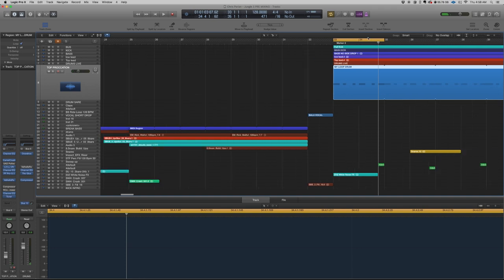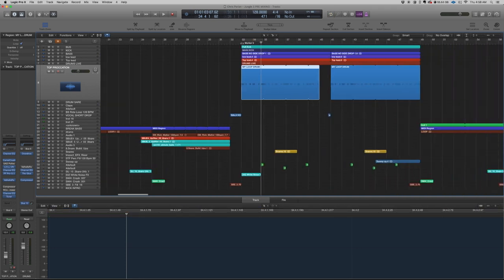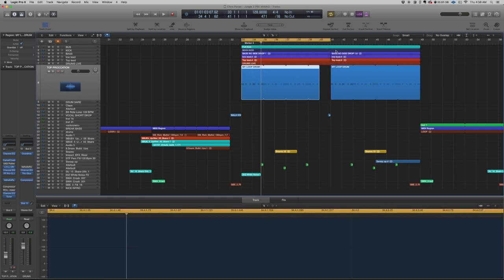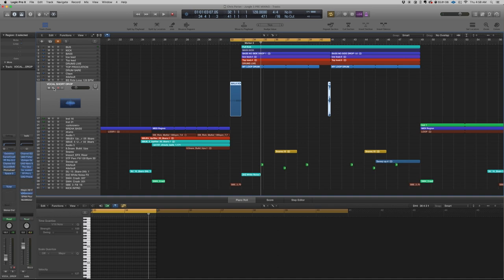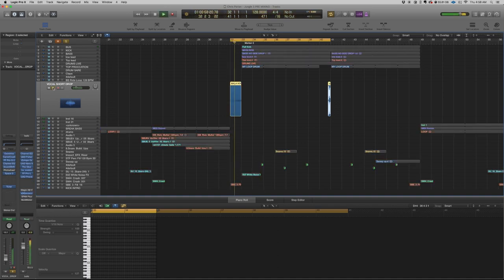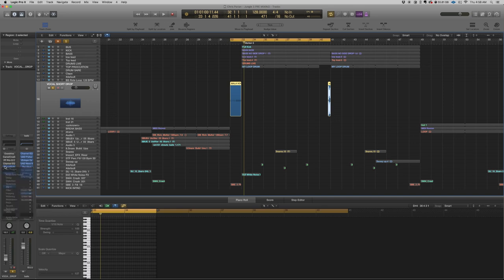So yeah, that's basically all the main elements in the drop. Before the drop I have this vocal. I'm gonna turn off all the plugins so you can see the difference.